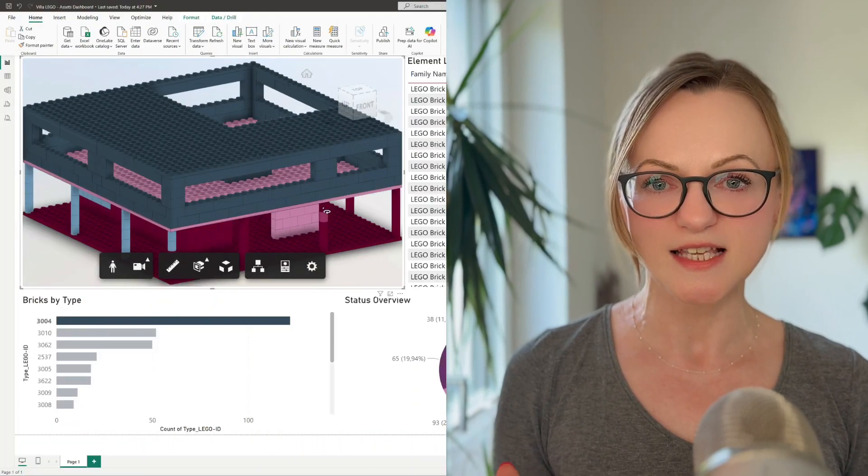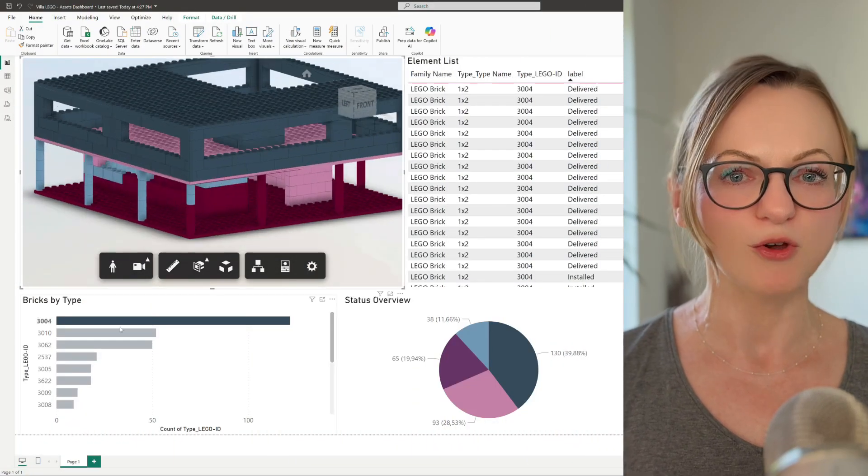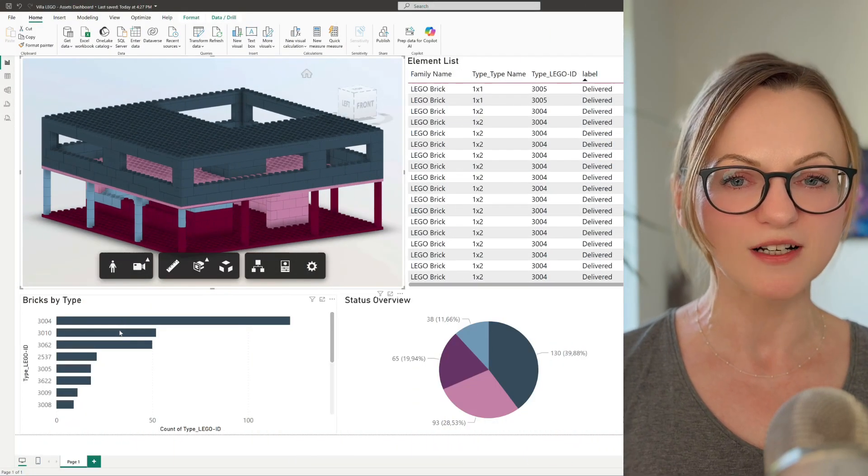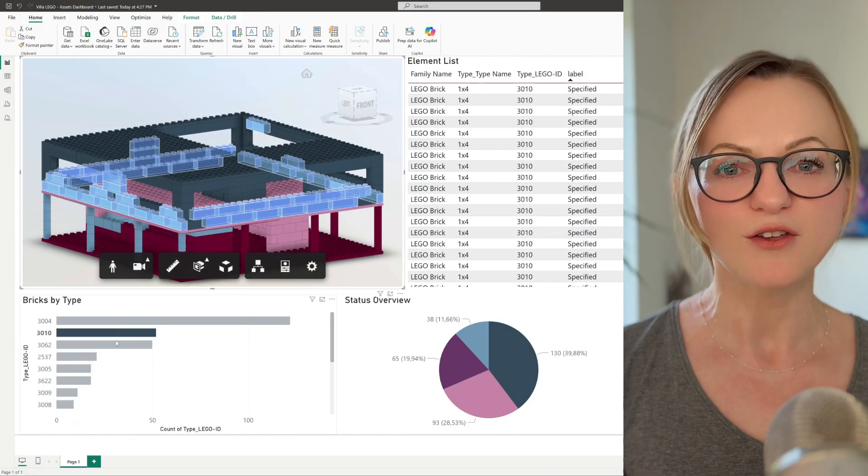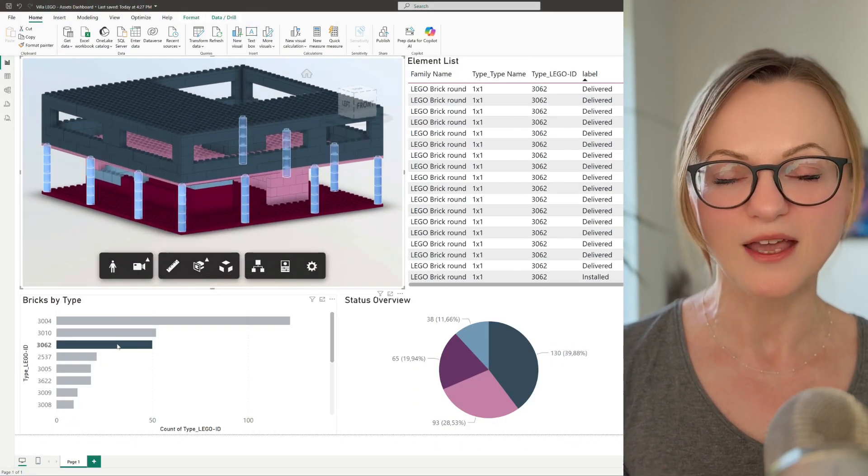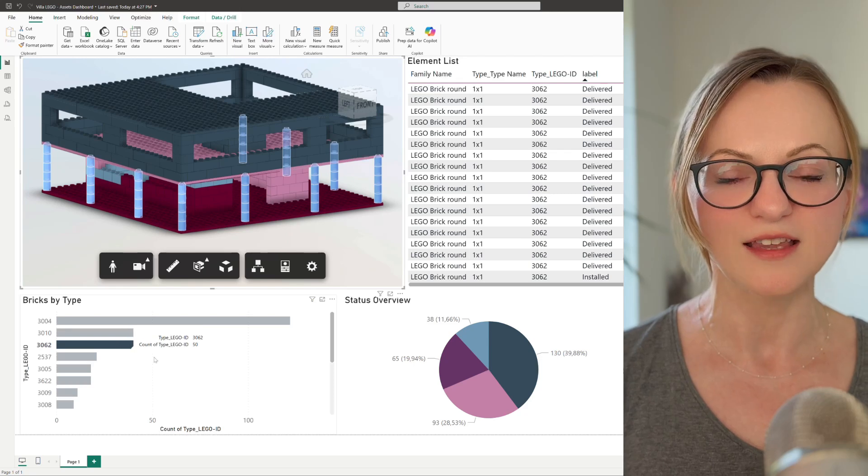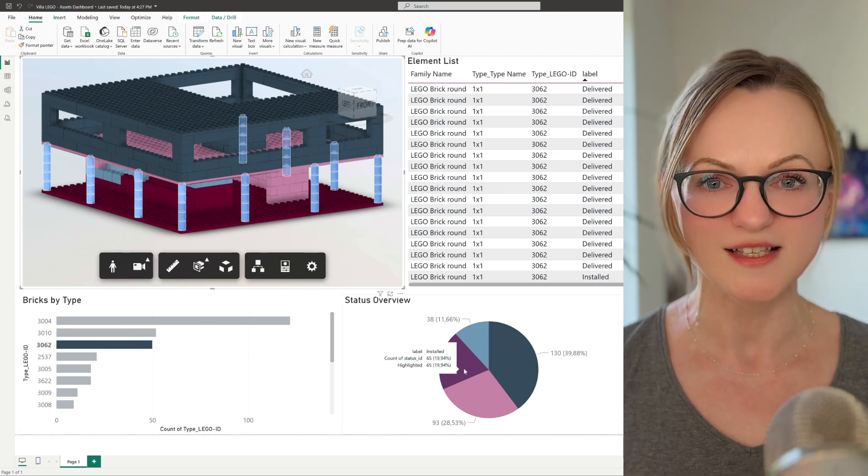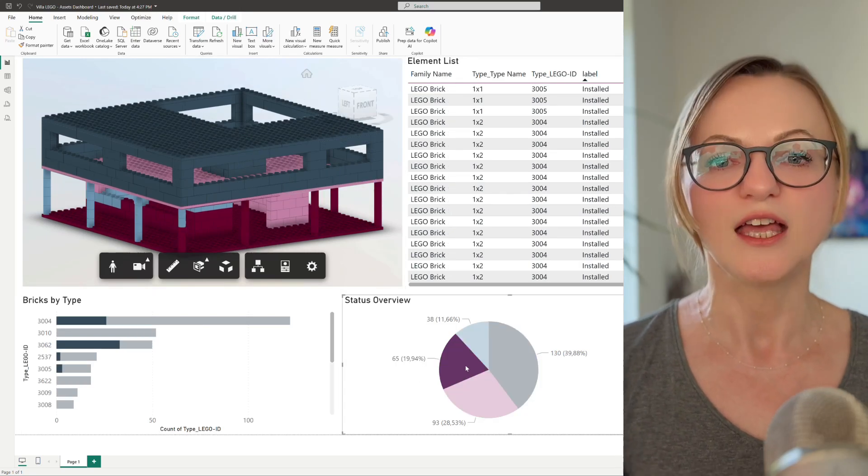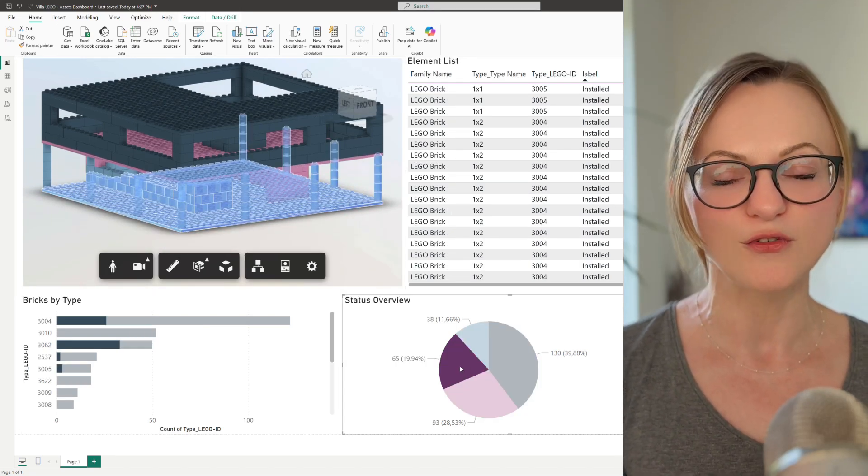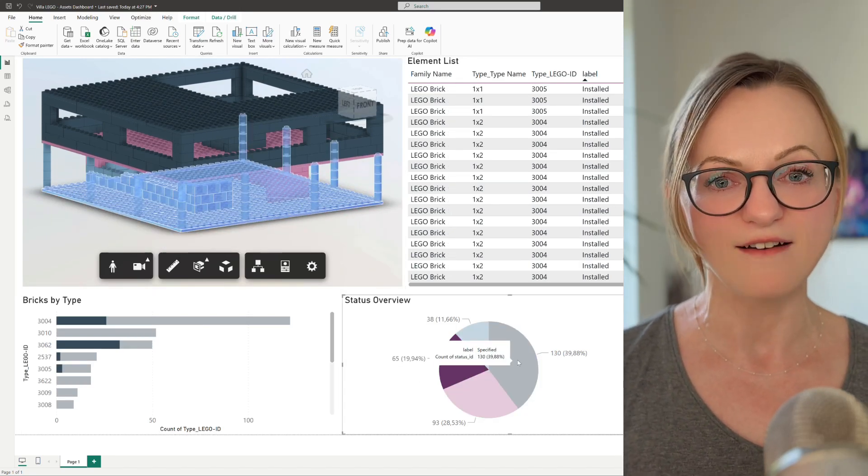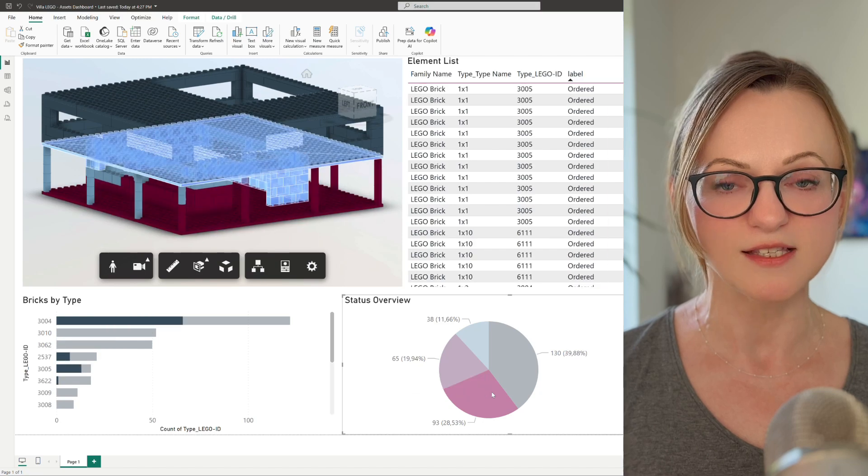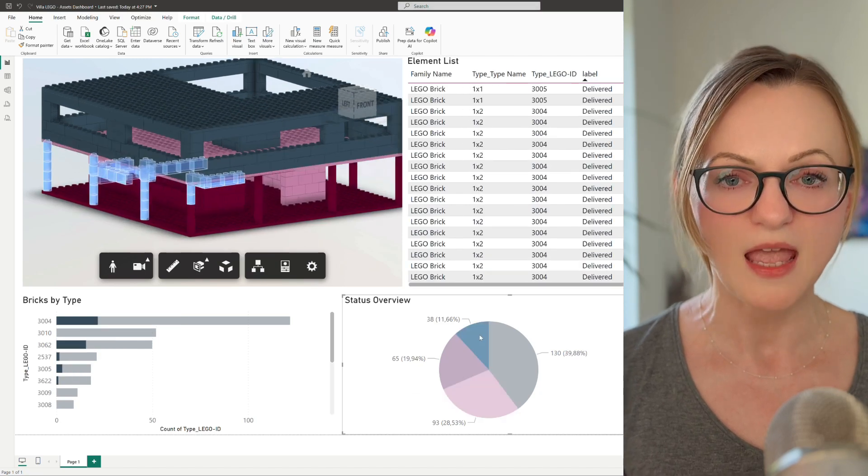Hello friends of Data Exchange. Today we want to have a closer look at how we can bring data exchanges and the asset status from the Autodesk Construction Cloud together in a Power BI dashboard that can then be shared with all the project stakeholders, no matter if they have access to the ACC or not.